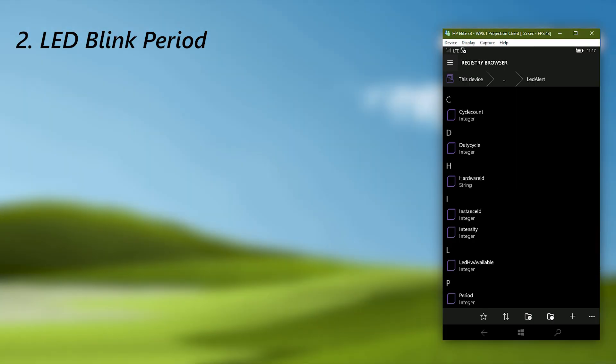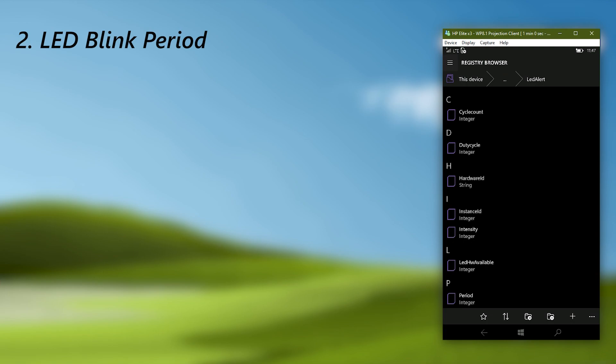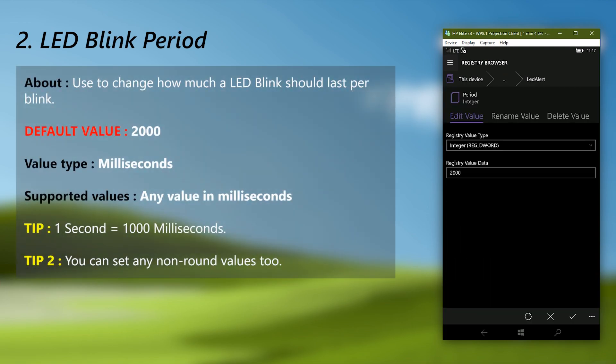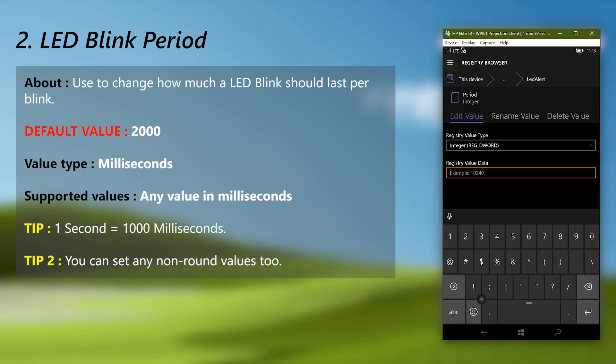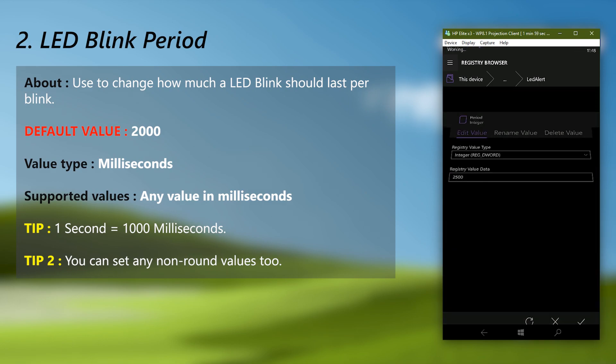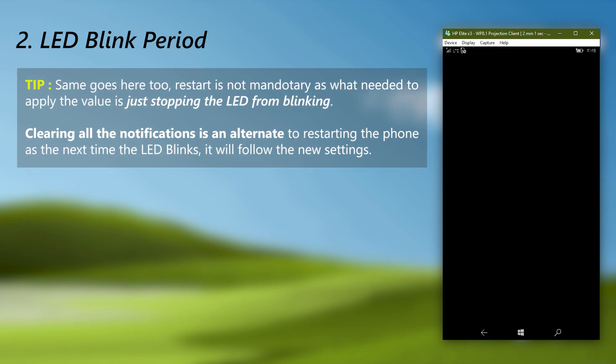Next, we can customize the LED blink period, it's in the same location as LED intensity, open the period integer. From here, we can customize how much of a duration and each blink should have. The default value is 2000 cause the value is in milliseconds. Since 1000 milliseconds equal to 1 seconds, it's 2 seconds, and that means the LED will blink for 2 seconds per blink. You can set any value in milliseconds. You can also set non-round values like 2500 for an example and that means an LED blink will last 2 and a half second. Set any value you want and restart the phone.